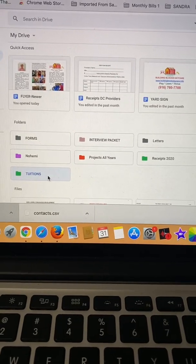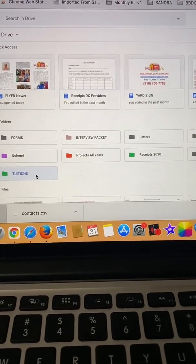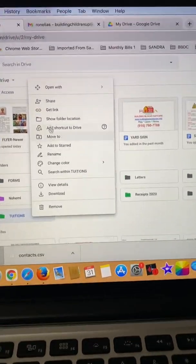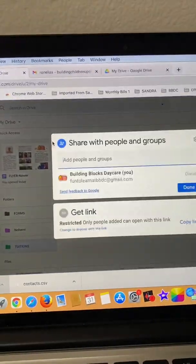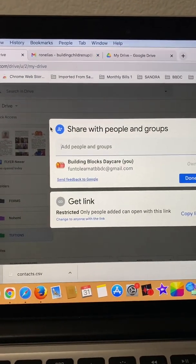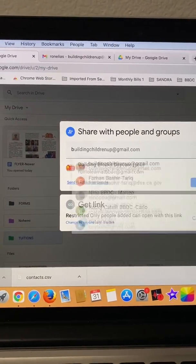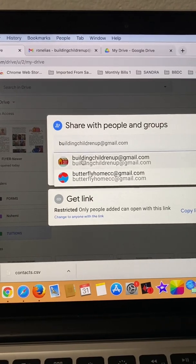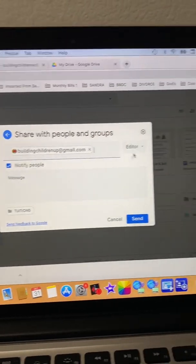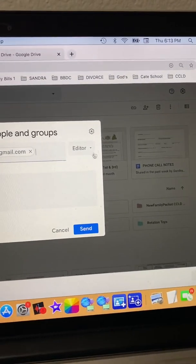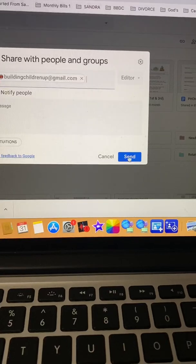So you click on the folder you want to move and then you click on share and put the new email address, the new account email. There we go. You do not have to worry about this right now. Just send it.